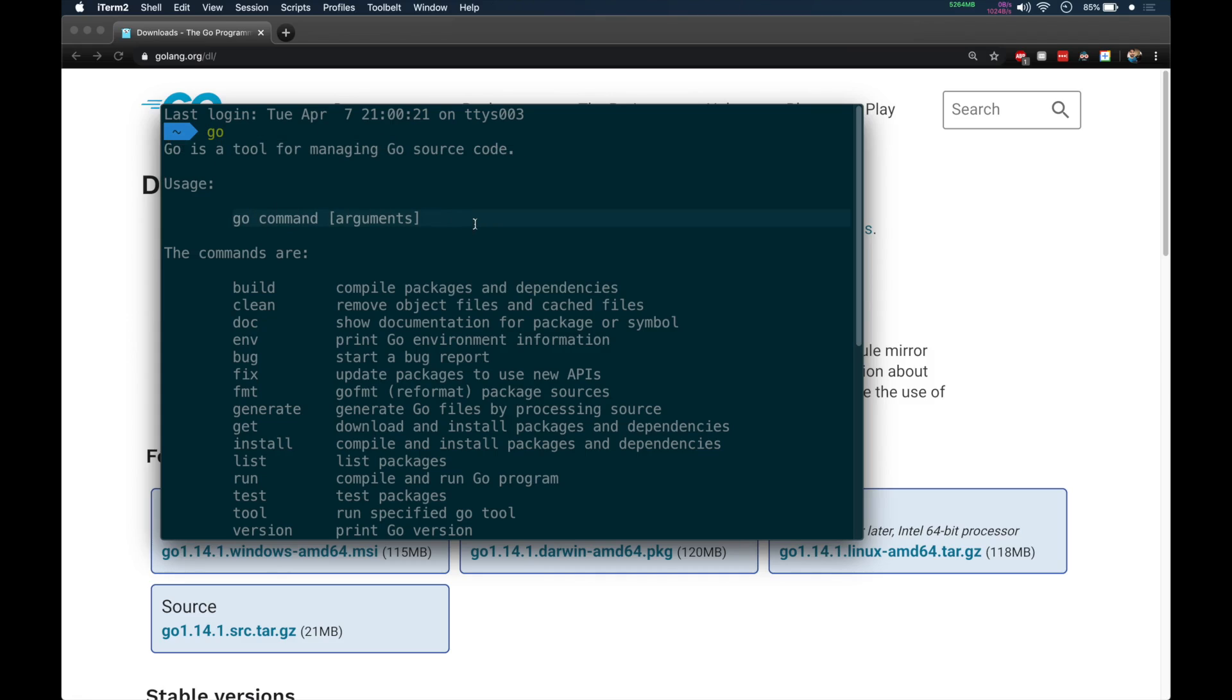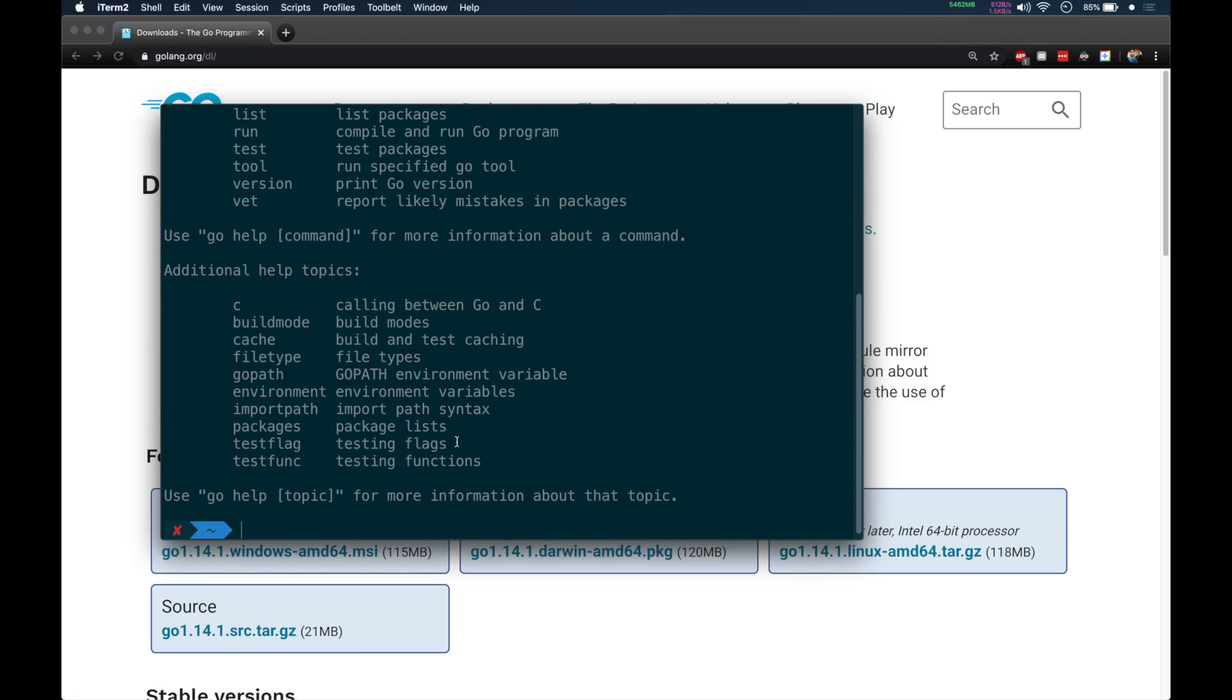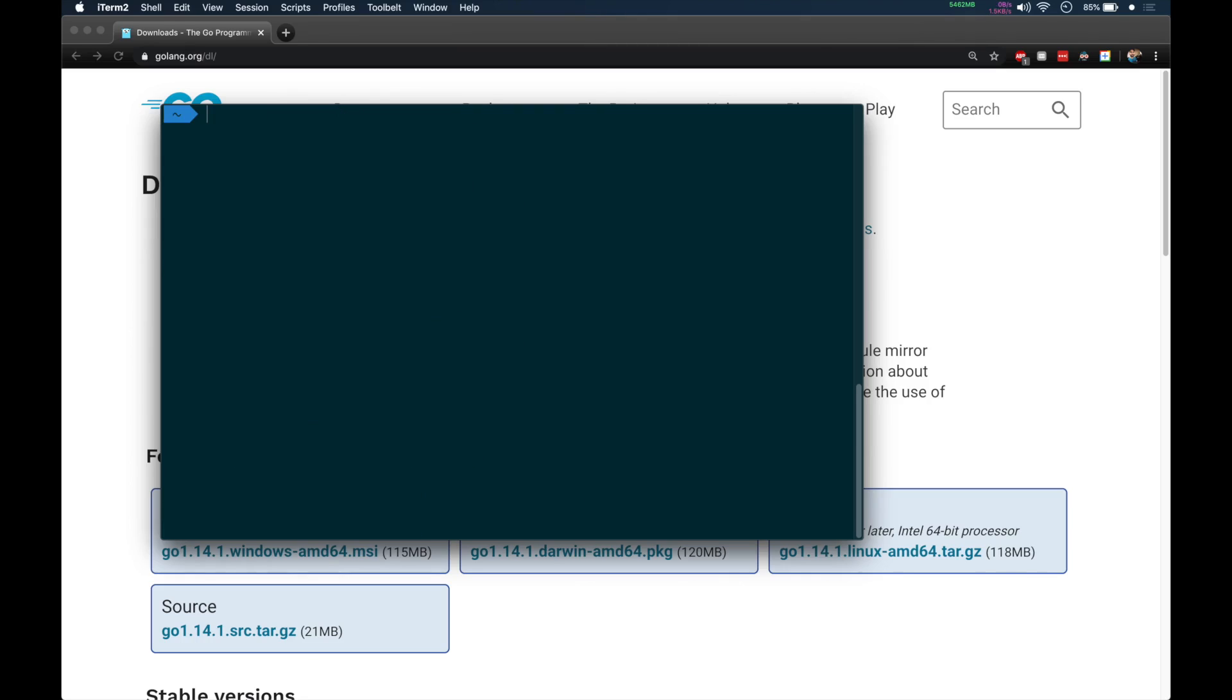Then usage, go and the commands. You should be able to see that, which means you successfully installed the Go compiler on your system.